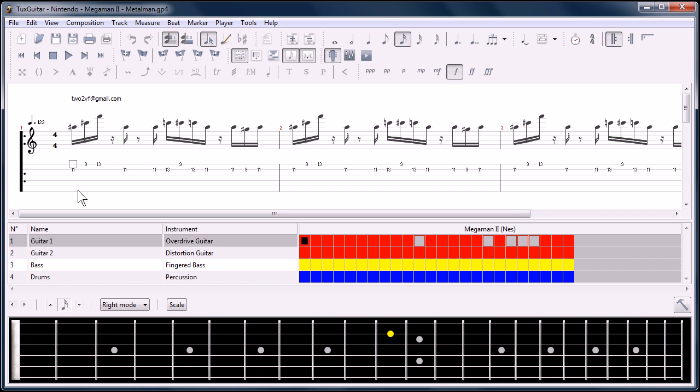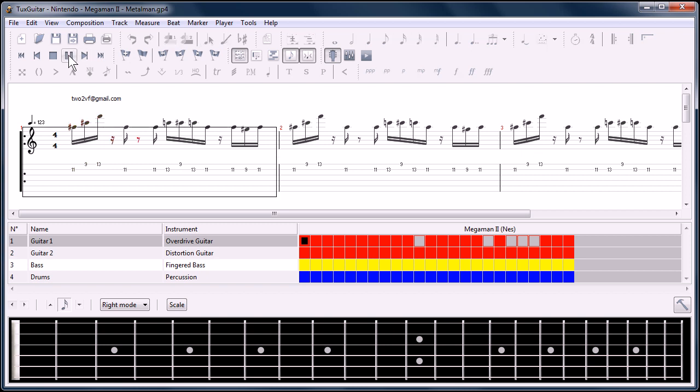This is a song from Mega Man, the Nintendo game Mega Man 2. Where's the play button? Here it is.